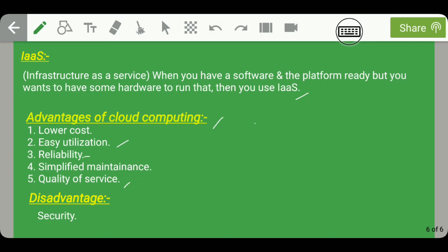The disadvantage associated with cloud computing is that it raises security issues. Due to rising incidents of hacking and virus attacks, cloud computing is an insecure medium to store important data and information, as there is always a chance of your data being accessed by hackers.